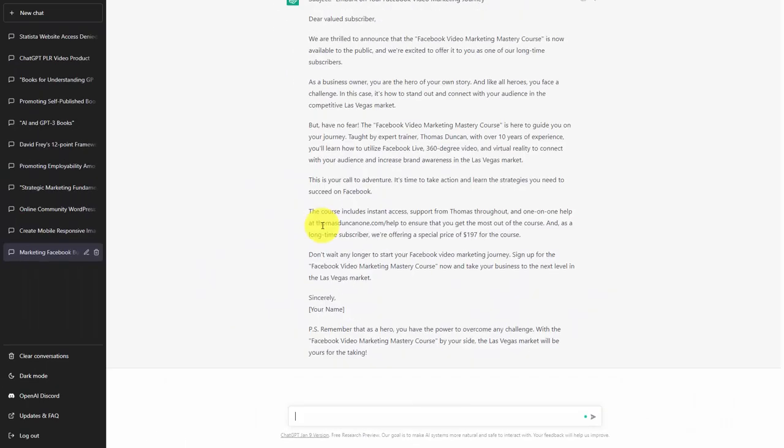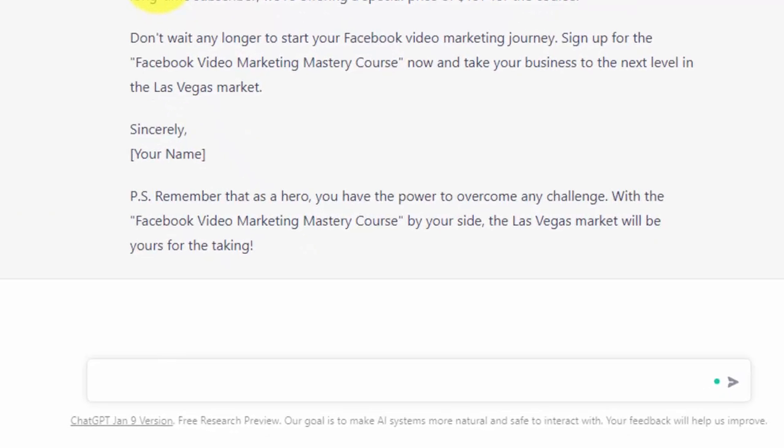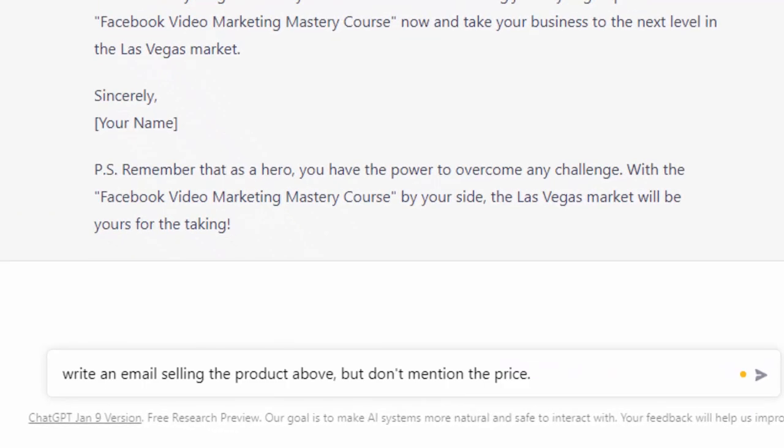Now in this case, the framework did not seem to help the chatbot to write a sufficient email. So in this case, we're just going to ask the chatbot to write an email selling the product. And this time, we're going to instruct the chatbot not to mention the price. We're now going to click enter.